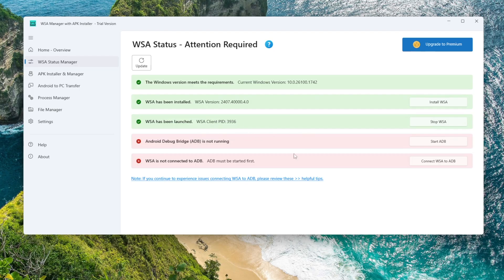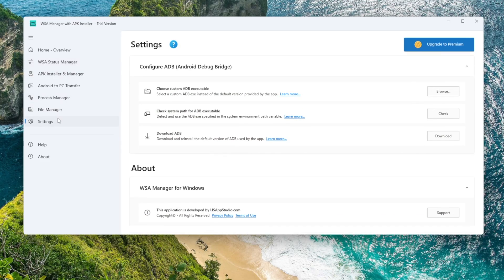Next, we need to enable ADB. Click Start ADB. If ADB does not start, go to Settings inside WSA Manager. Then click Download ADB.